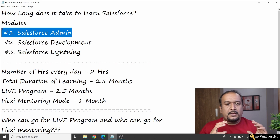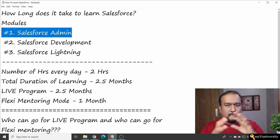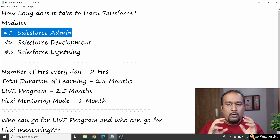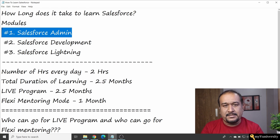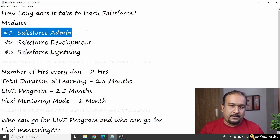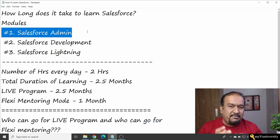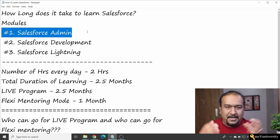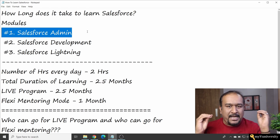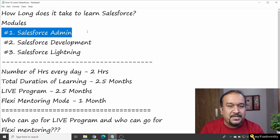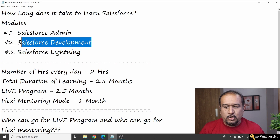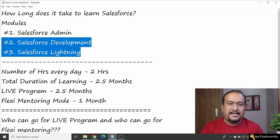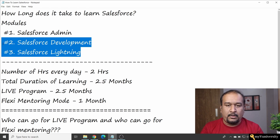Now, this video is not for someone who wants to be conservative in their career — I want you to target something big. When I say Salesforce administrator, the number of opportunities in the market are limited. It's a bit saturated because many people possess Salesforce administration skills. Most of the opportunities you'll see are in Salesforce development and Salesforce Lightning, which is the development role.